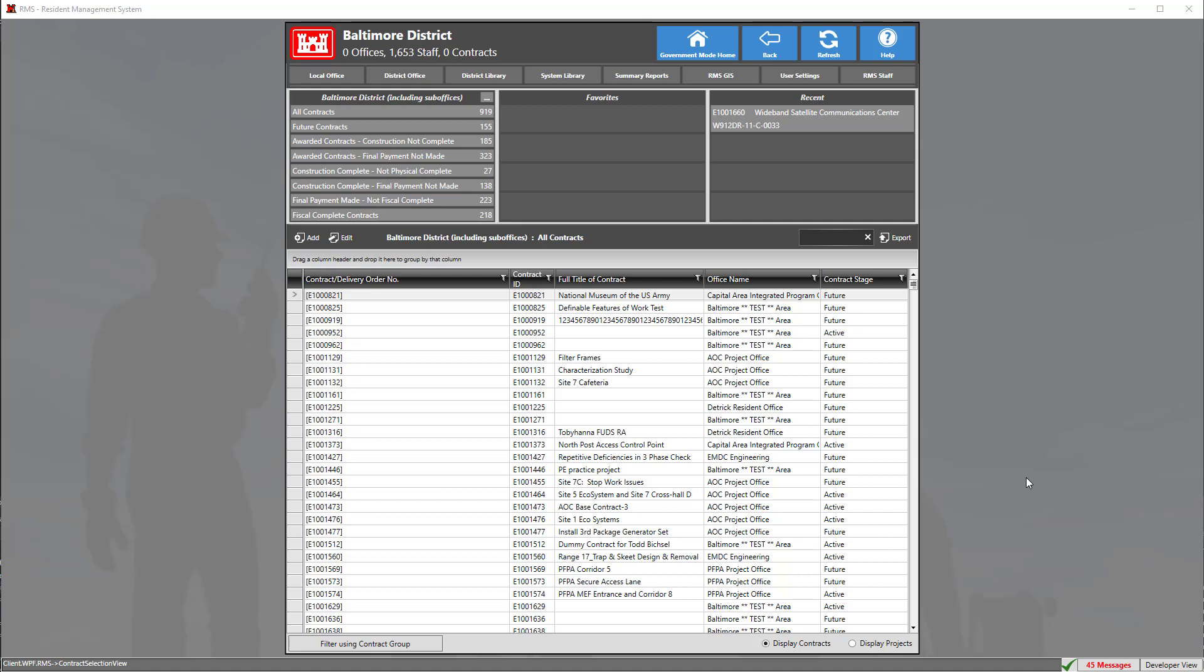All signing is done using our document packages which you can find throughout our software such as the transmittals, daily reports, correspondence, and more. Today we're going to be using the QA daily report for our example on how to sign documents electronically.